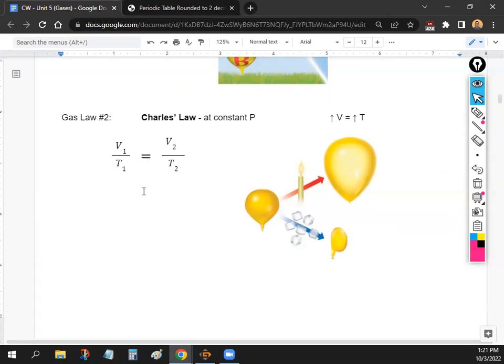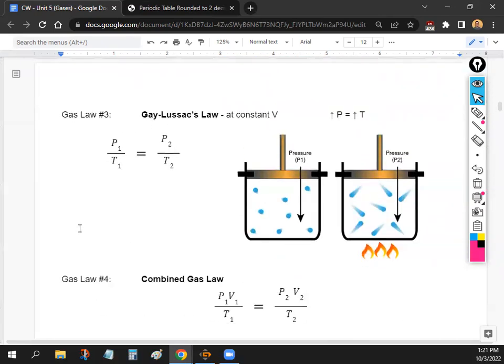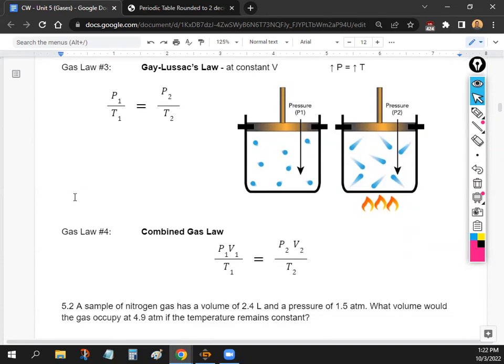The third gas law is Gay-Lussac's Law — if you increase temperature, you increase pressure. Think of a sealed pressure cooker: when you heat it up, gas molecules move faster inside, increasing pressure. The fourth is the Combined Gas Law, which puts all three variables together: P1V1/T1 = P2V2/T2.